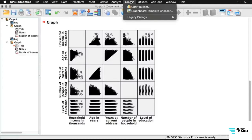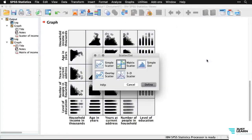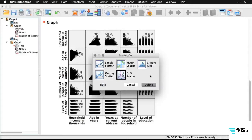Going back to Legacy Dialogues > Scatter, you can see other options: a dot plot like a histogram, an overlay scatter, and a 3D scatter. You might look at 3D and think it's cool and interactive. I'm actually not even going to do it — every time I've tried a 3D diagram, I've found it's impossible to read clearly, very hard to manipulate in SPSS, and ends up being a really bad experience. I recommend you avoid 3D completely and use the bivariate scatter and scatterplot matrices instead.